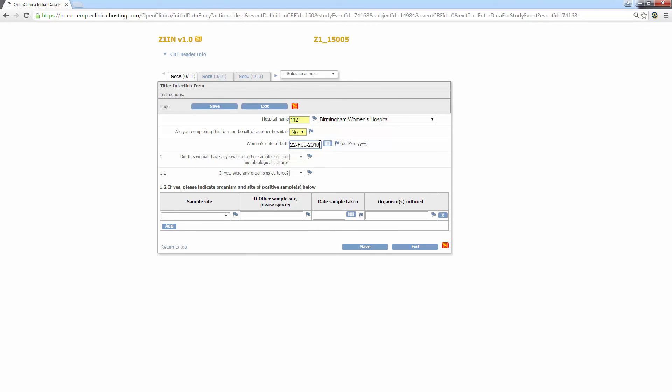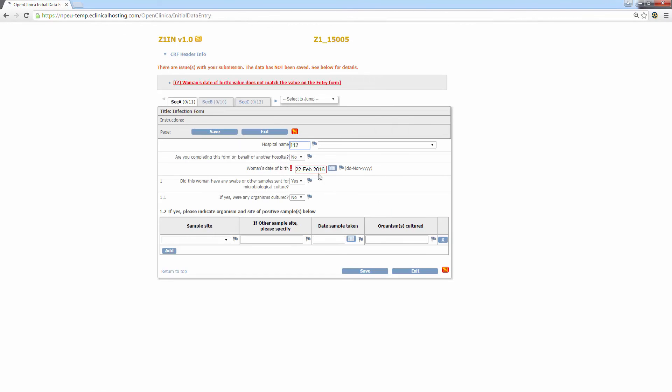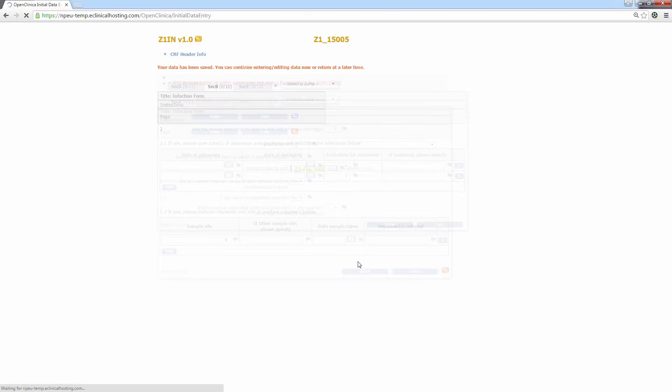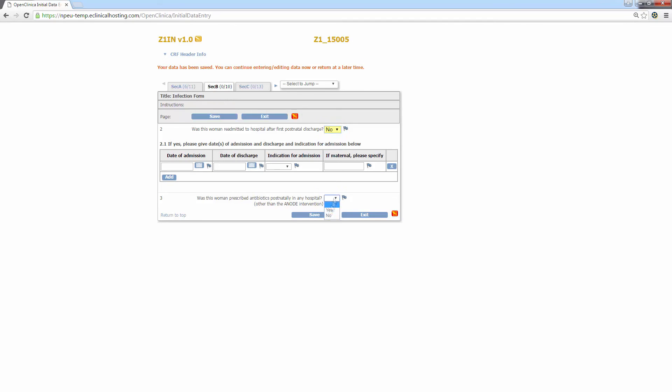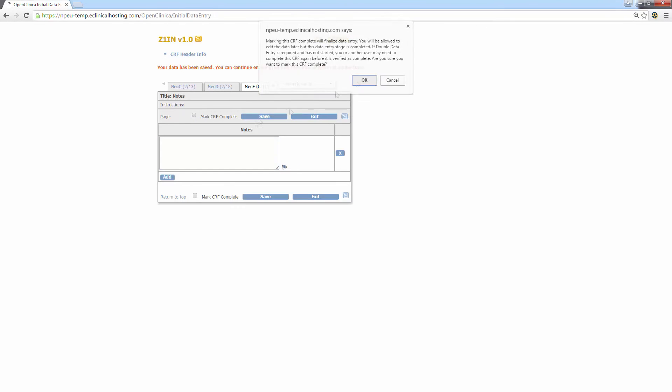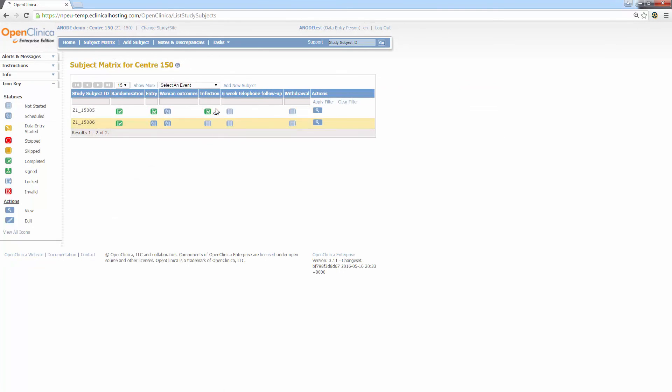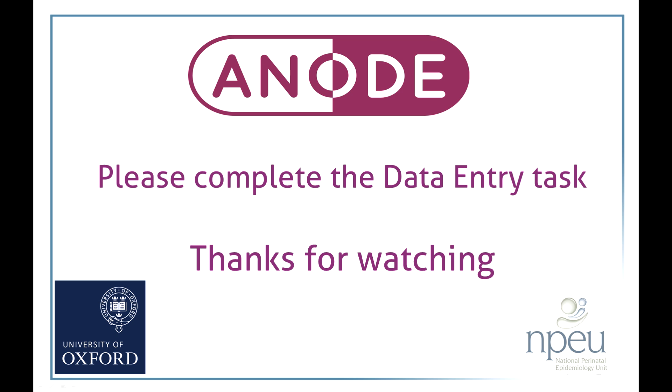Again, I'll whiz through the data entry and complete the form. On returning to the subject matrix, you can now see there is a times two next to the event, informing you and the coordinating center that multiple infection forms have been scheduled for this participant. That concludes the data entry and navigation section of the OpenClinica training. I'll see you next time. Thanks for watching.